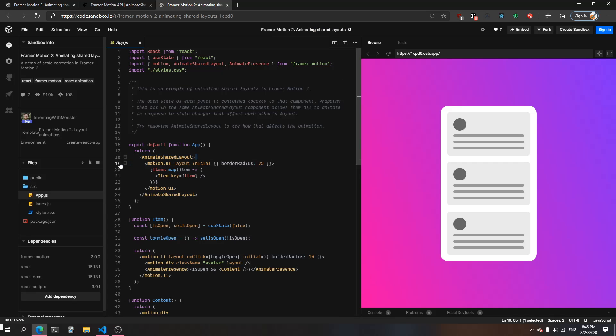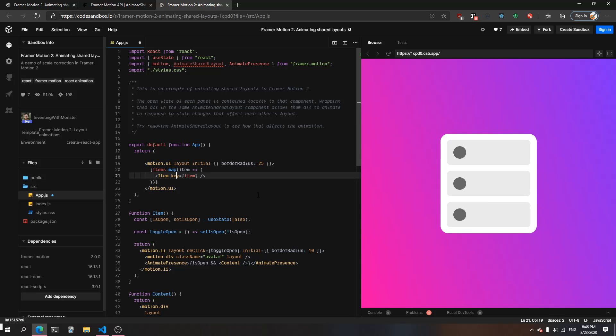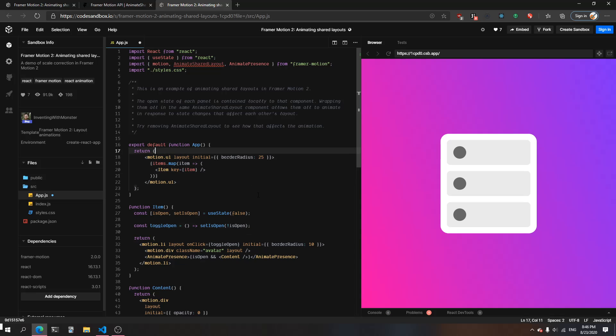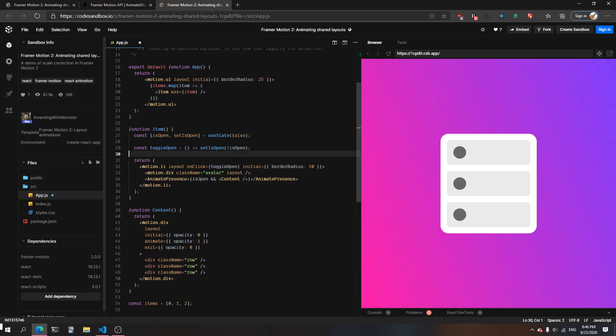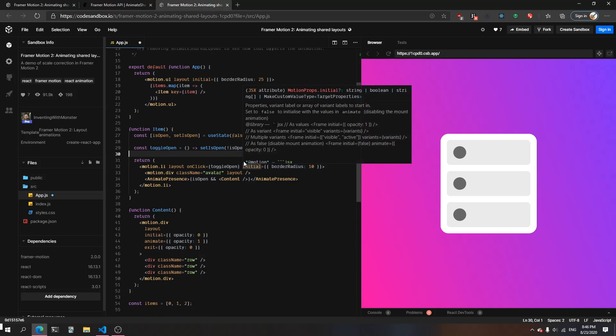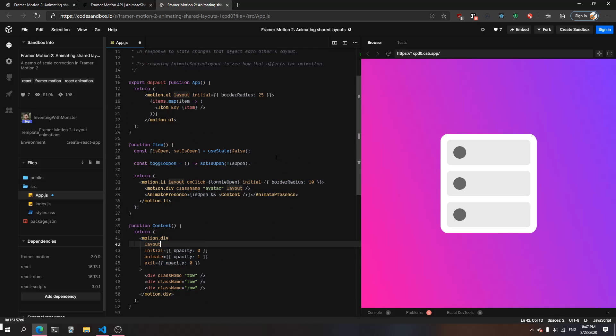what's happening is if we take out the components themselves. So if we take out AnimateSharedLayout here - remember what AnimateSharedLayout is doing: it's allowing components that have the layout prop to signal to any other component inside the tree to do a layout animation.